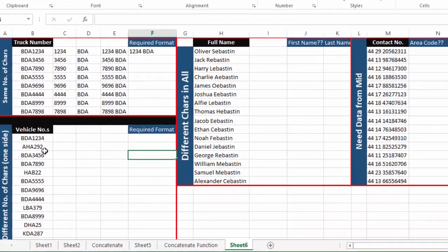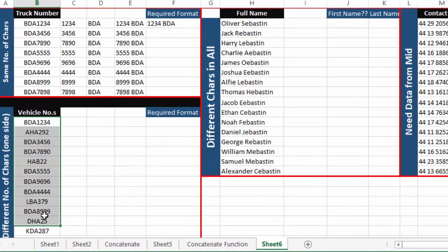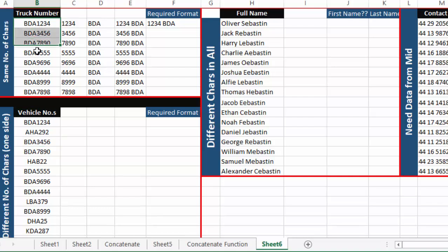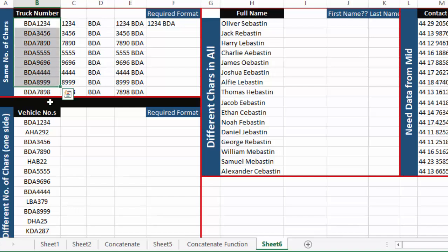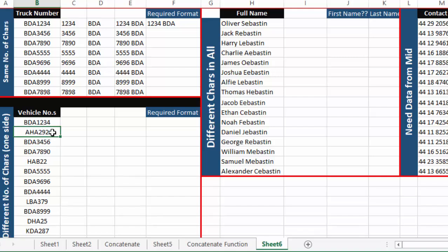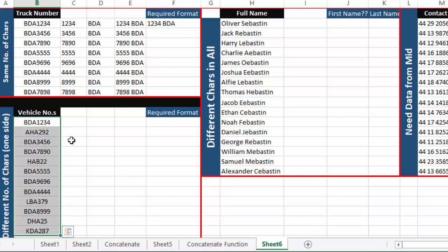Now for the next example we also have vehicle numbers, but there is one difference. In the first example all truck numbers had the same number of characters — three alphabets and four integers, seven characters in each cell. But here, some cells have three alphabets and three integers, giving six characters total. So we don't have a fixed number of characters, which creates a problem.